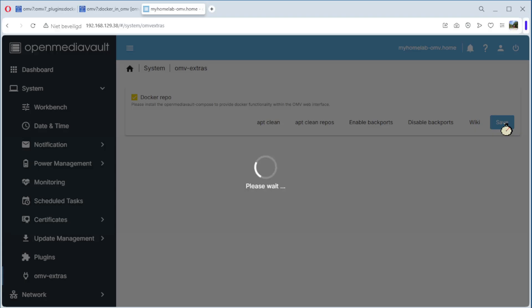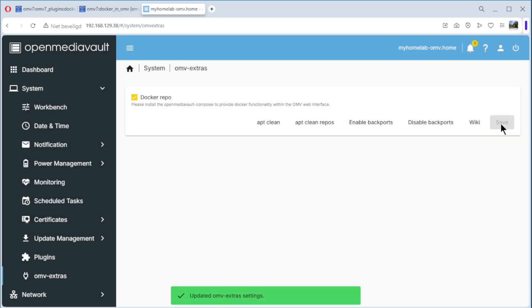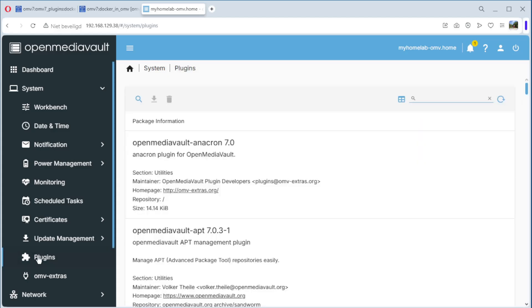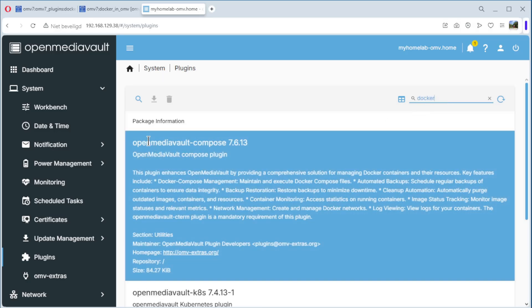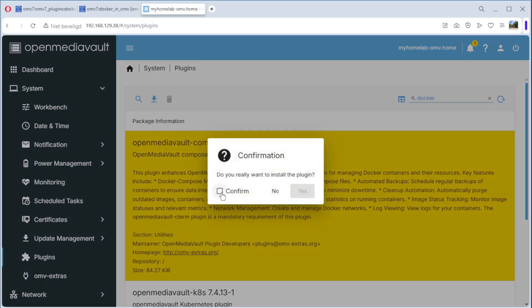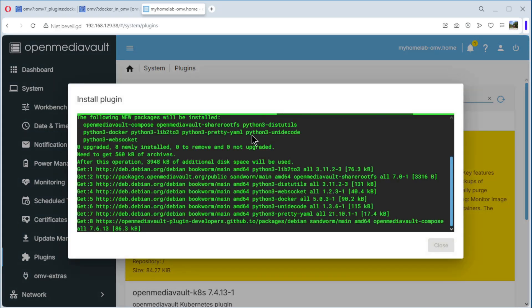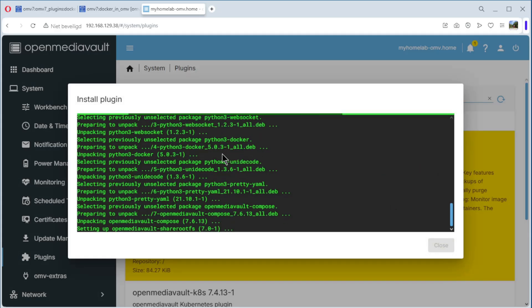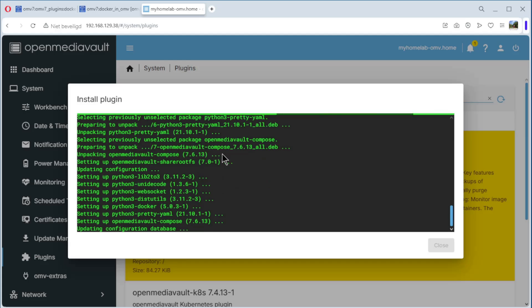It only takes a minute. We go to the plugins and search for Docker. Here we see the OpenMediaVault Compose plugin, version 7.6.13. We select it and install it, confirm yes, and it's going to download and install the plugin. It will only take a minute.